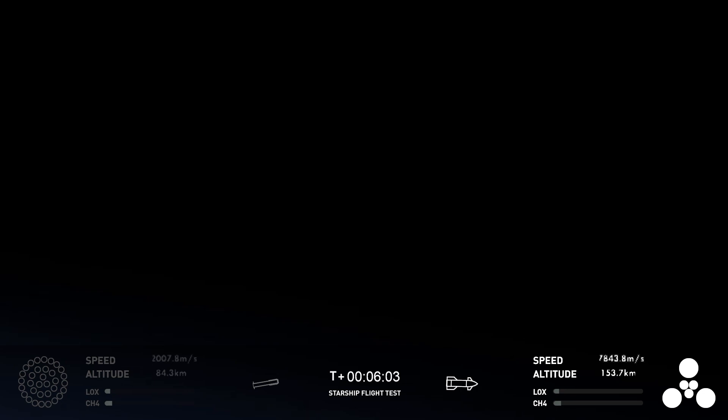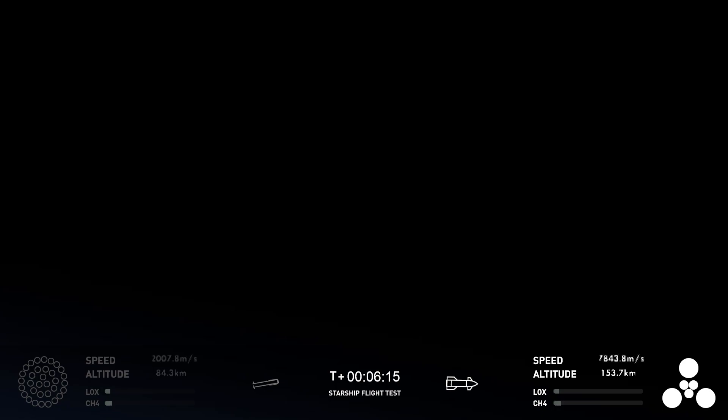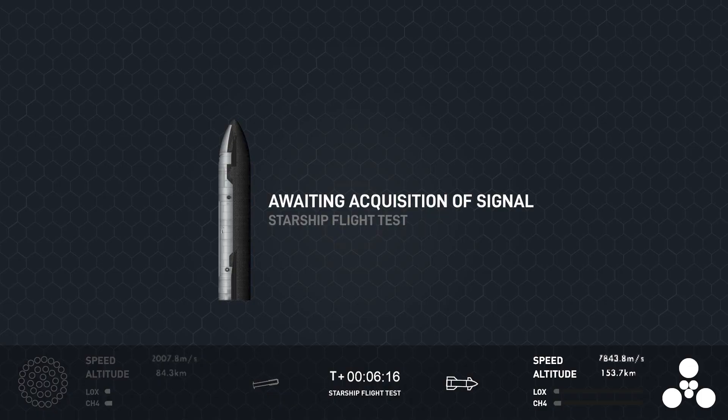Yeah. And we're not targeting orbit today. We're targeting almost orbit today. That's very intentional as part of the mission design. The goal is to get to a thrust profile similar to what we would need for orbit, but also to get to the energy levels that the ship would need to dissipate for re-entry.